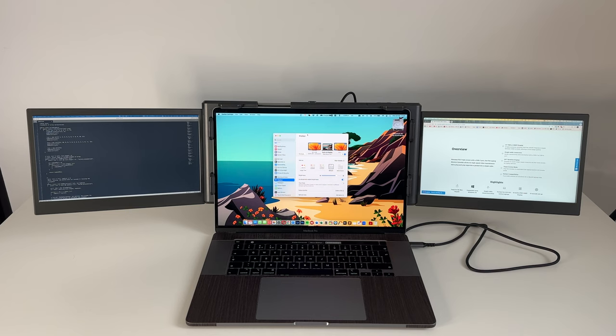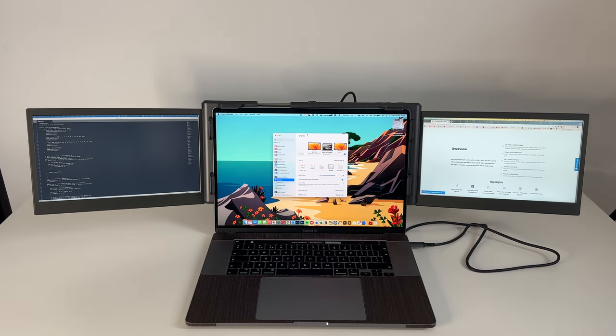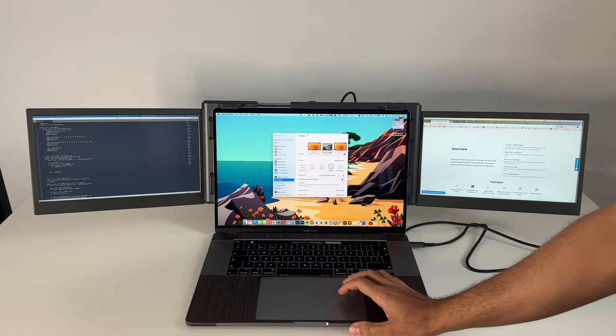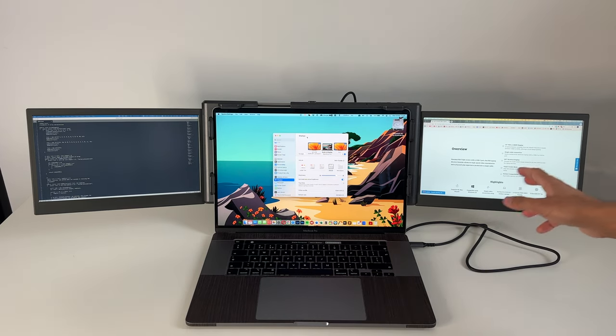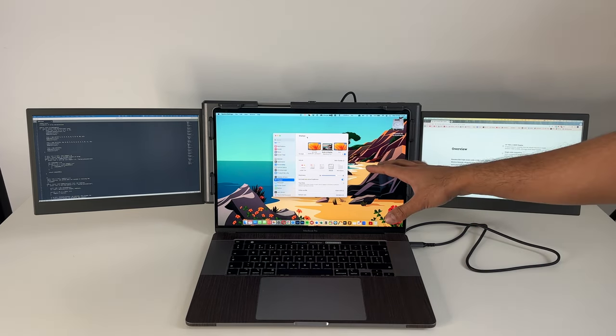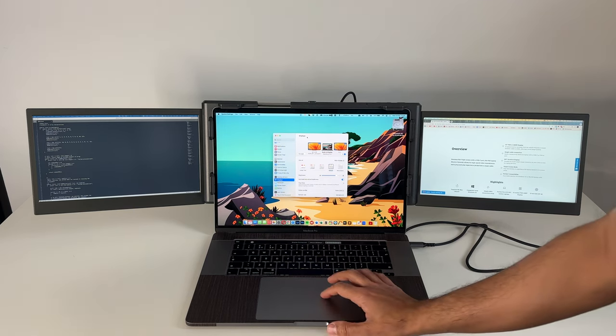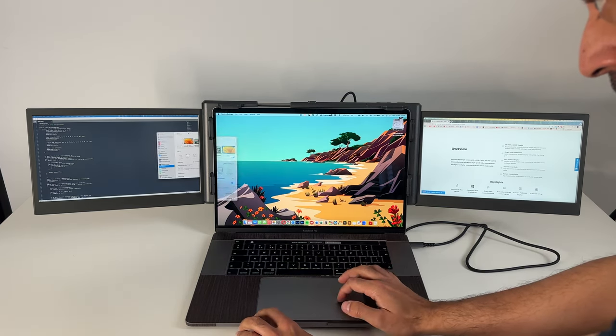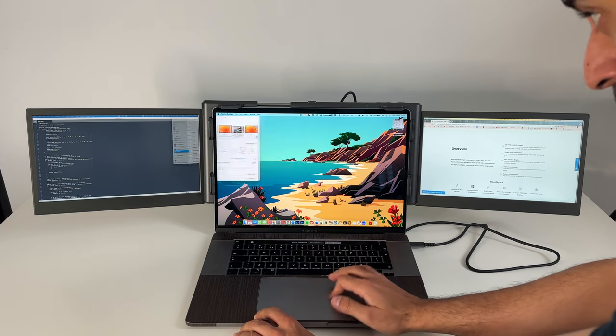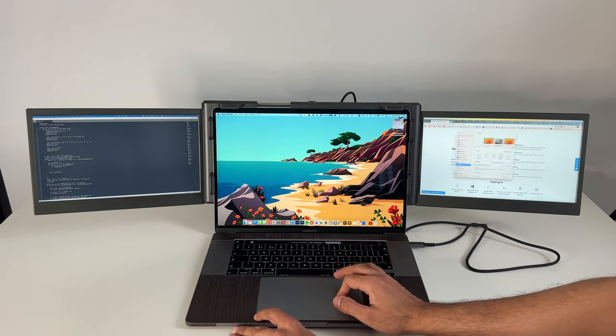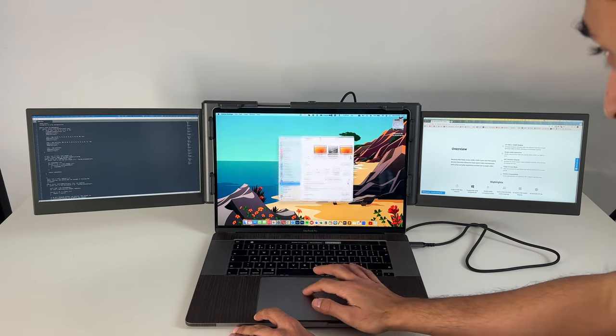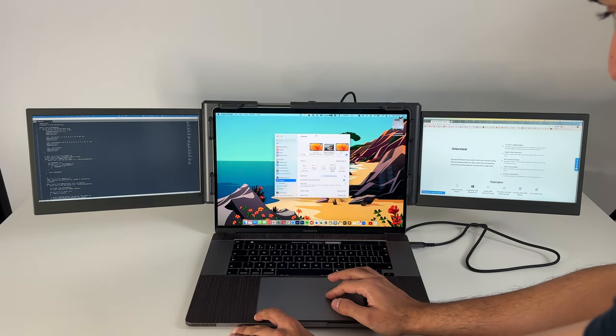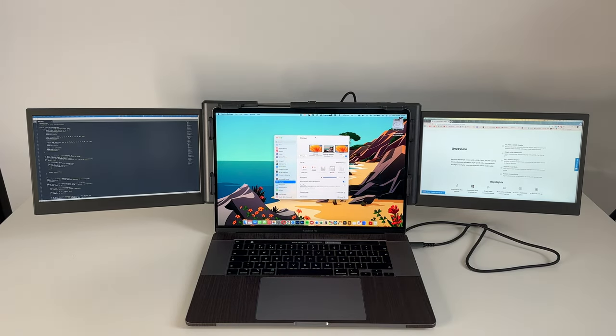And there you have it. The laptop has now restarted, and you can see both of the side screens have now got content displayed on them. It was very quick and easy to arrange it in your system settings. You can rearrange the left side and the right side accordingly and have your MacBook as the main display there in the middle. Just to show you how smooth this works, I'm going to move around this window across all three screens.